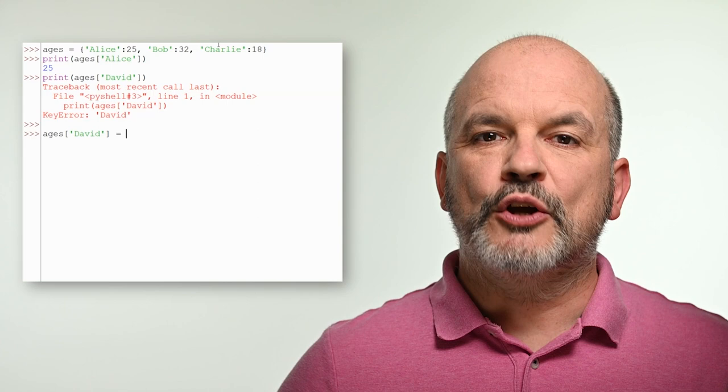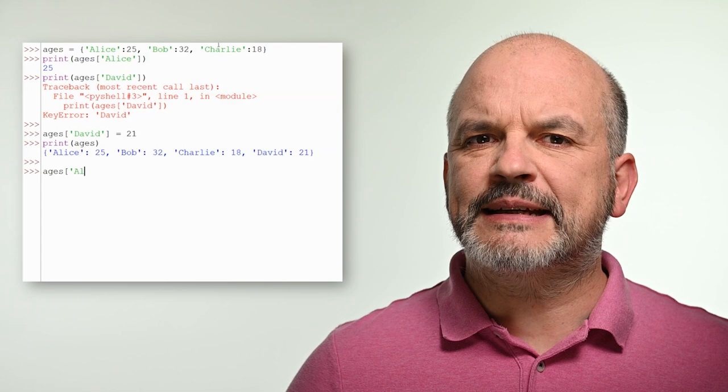For example, trying to get the age of David will raise an exception because there is no key David in the dictionary. To add a new key-value pair to a dictionary, we simply assign a value to a new key using the assignment operator. For example, adding David's age to the dictionary will create a new entry with the key David and the value 21. We can also update the value of an existing key by assigning a new value to it, like changing Alice's age to 26, which will replace the old value of 25 with the new value of 26.